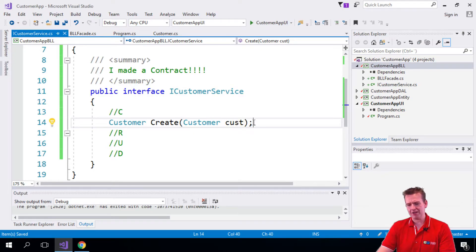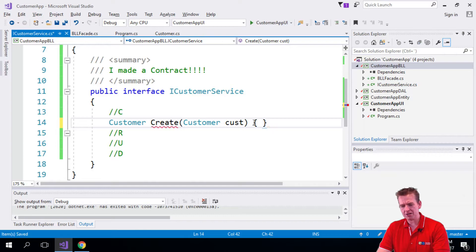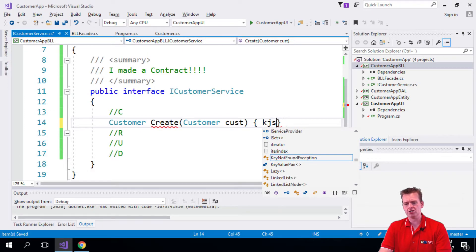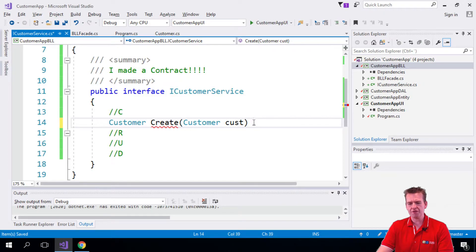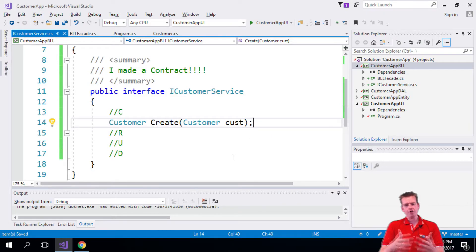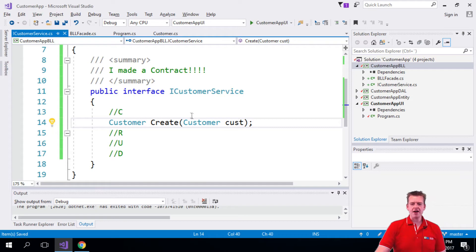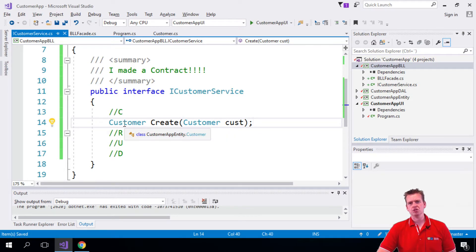Notice I'm not implementing this. So I'm not putting in the curly bracket here in the end and trying to find how you create a customer. I'm just defining what the function should look like. So now you know that to create something, you'll have to pass in a customer. And when you're done, I'll return a customer to you.